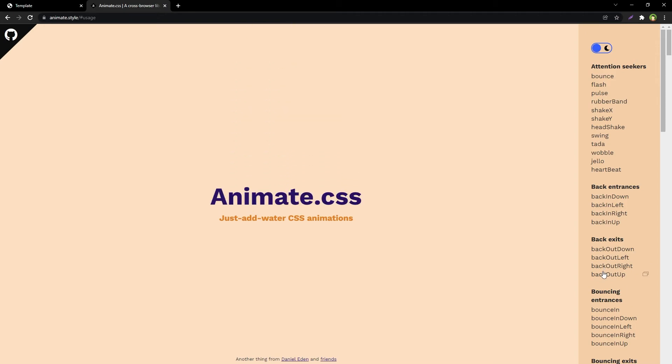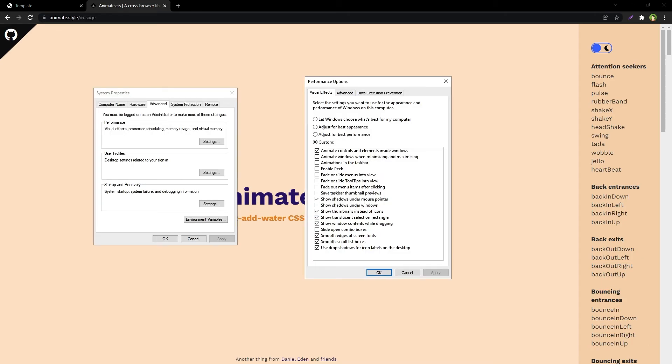So the problem was not with the installation and the problem was not with the web browser. It was with operating system settings. If you will check this option 'I'll adjust for best performance', this library will not work. So make sure you at least check this option 'Animate controls and elements inside windows'.